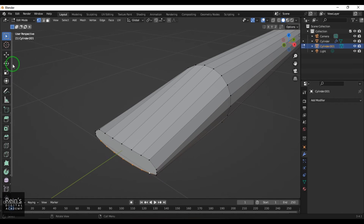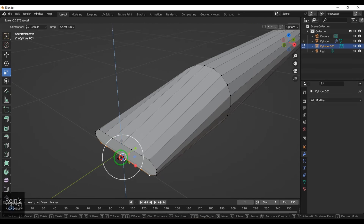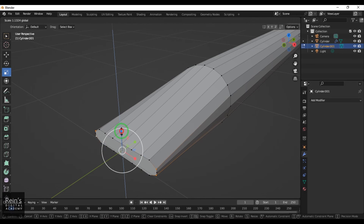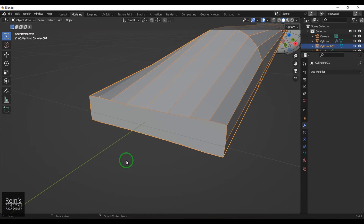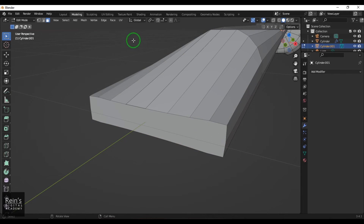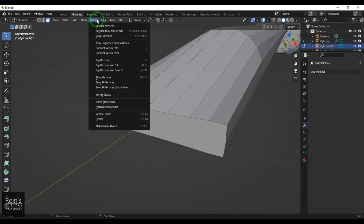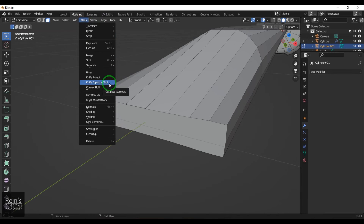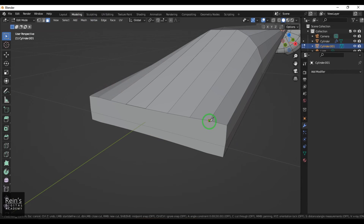I select the vertices and use the Scale tool. I have these faces here that I need to connect. I switch to face component mode by pressing 3, and then use the Knife Topology tool. I select it, click on a vertex point, then click on the next one to draw connecting lines.